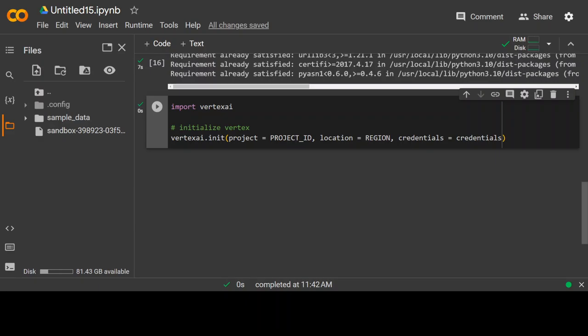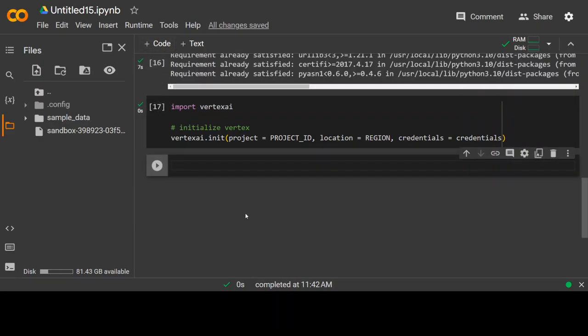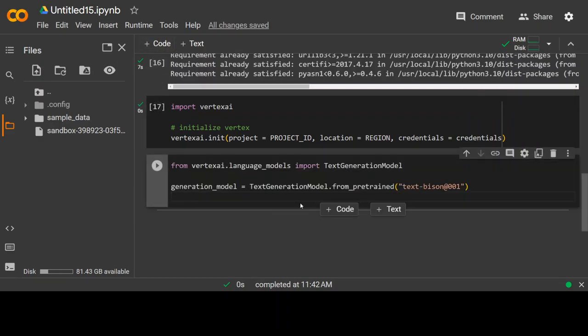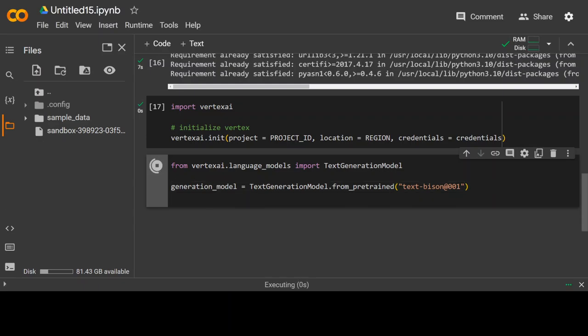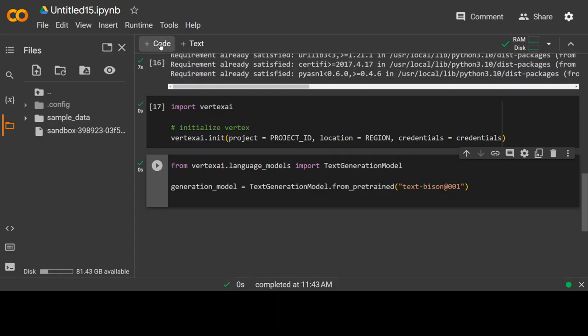Now, let's specify our large language model. First, I am importing this text generation model library and then I am specifying my model. For this example, I am using this small model text-bison to make this demo quick. That's done.